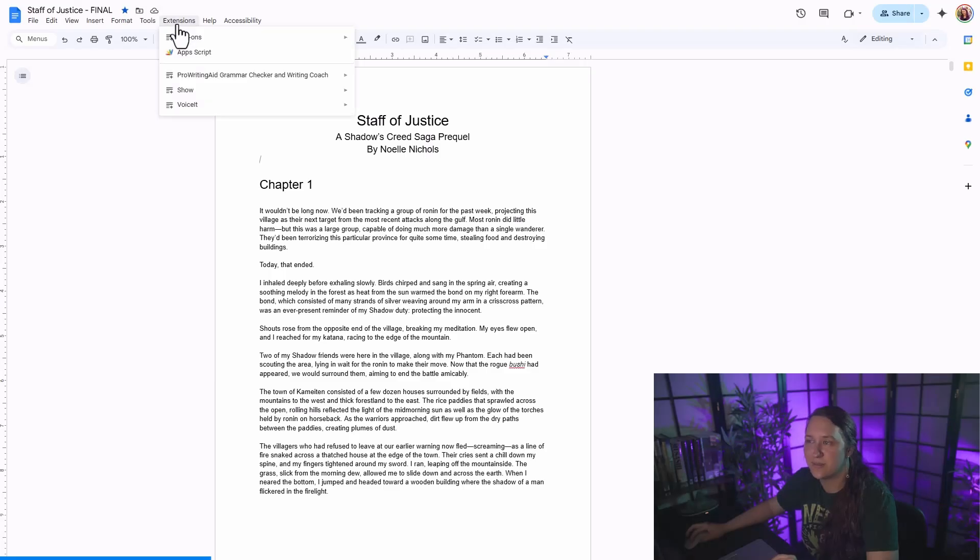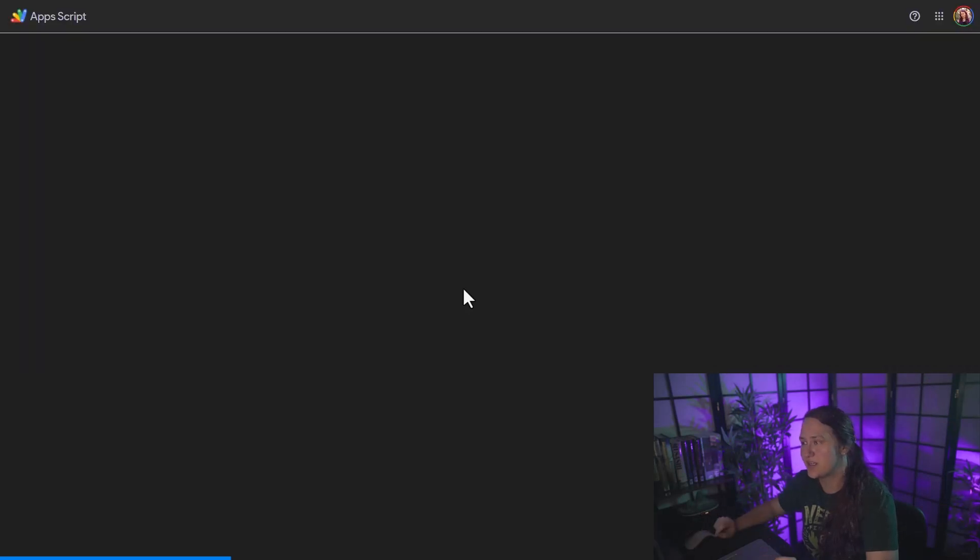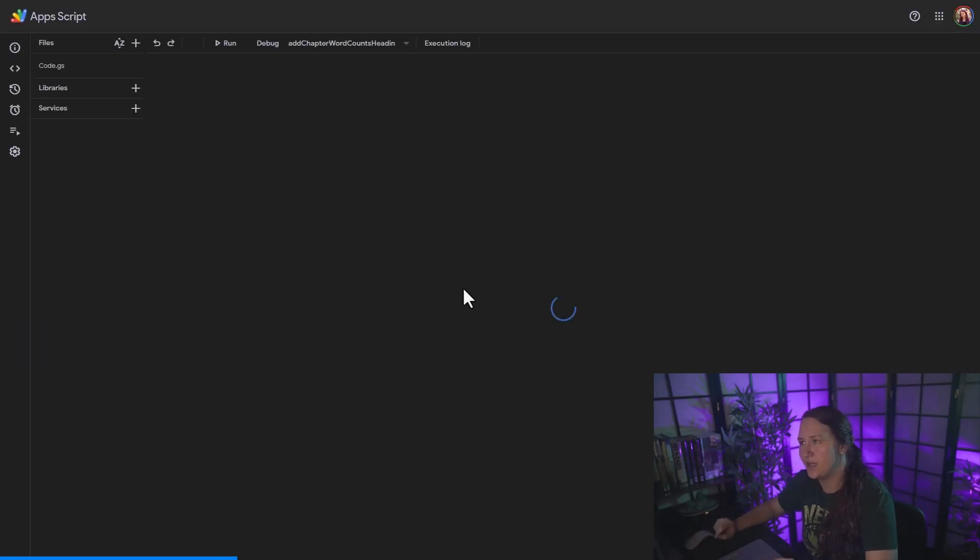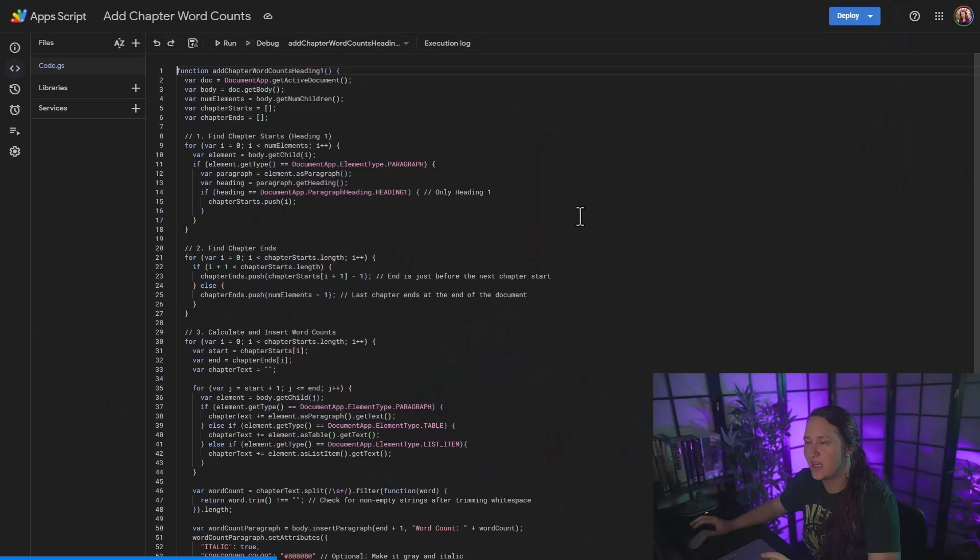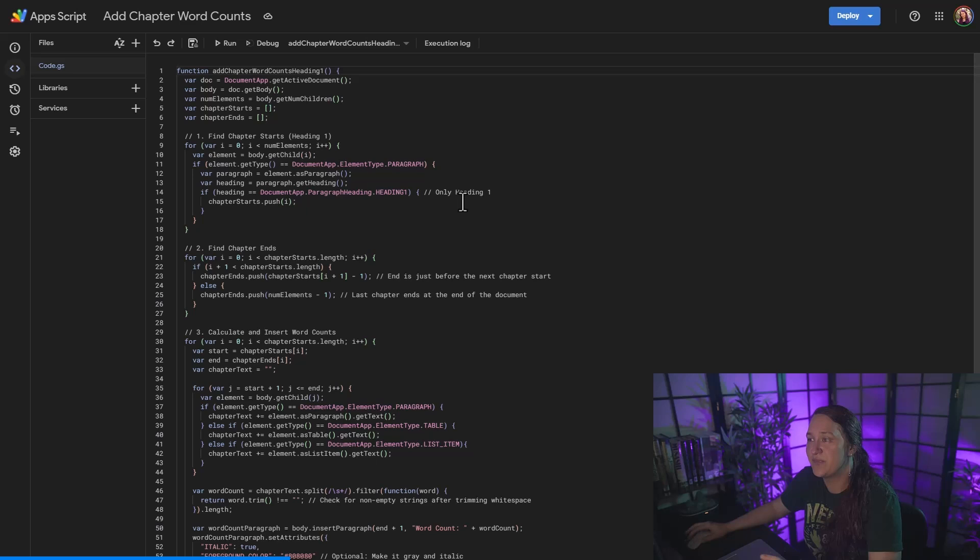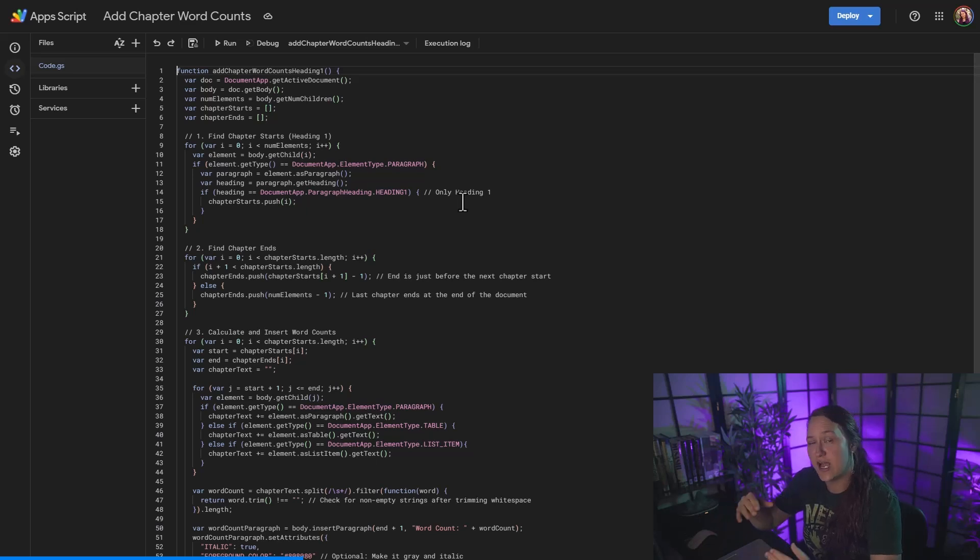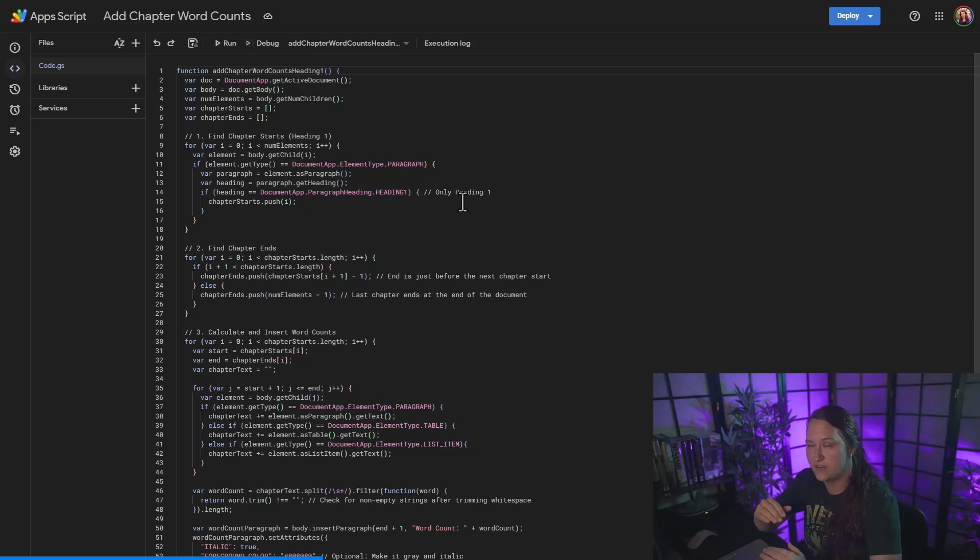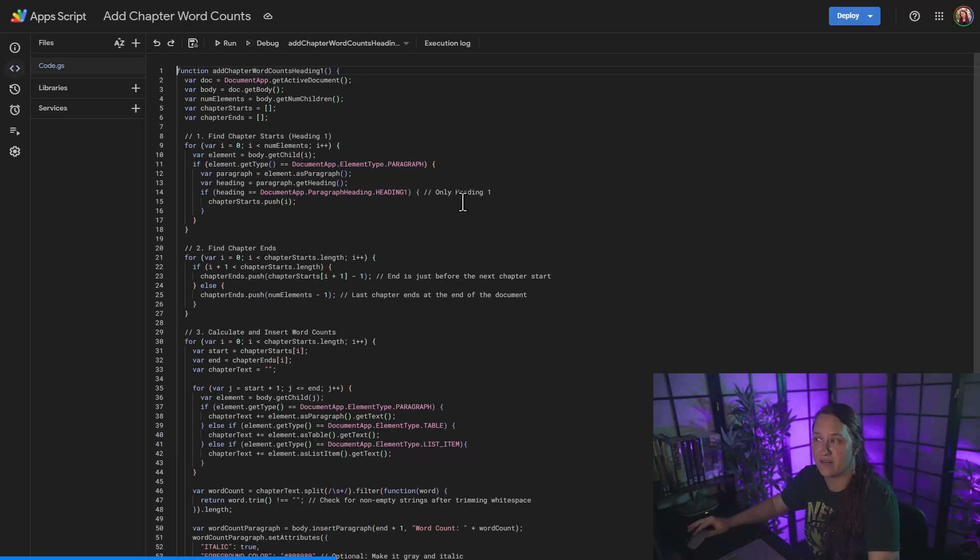So to access this, I'm going to go up to extensions app script, and this is going to open up a new window that's going to give me a JavaScript code and a little bit of coding that you can mess around with. And here's the code that I was given. It specifically looks for chapters that are broken down from heading one. So if you use something other than heading one, you would need to modify the script.